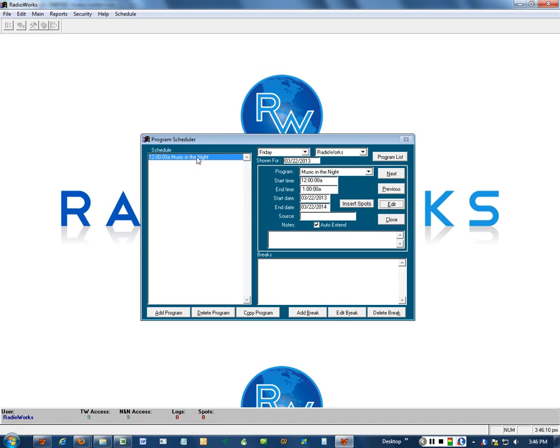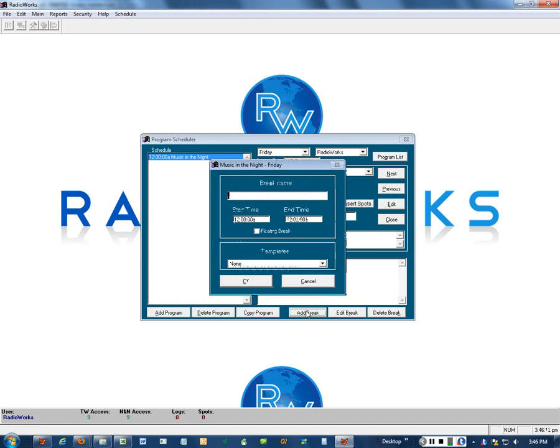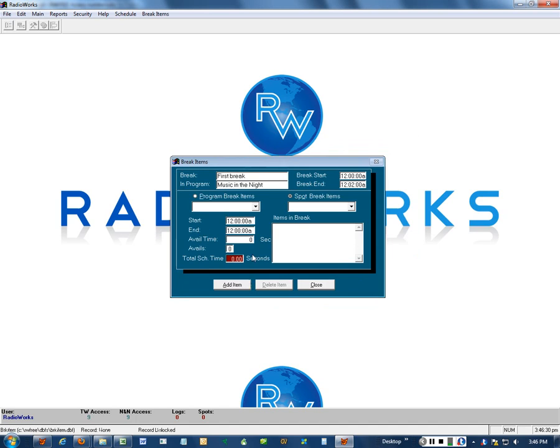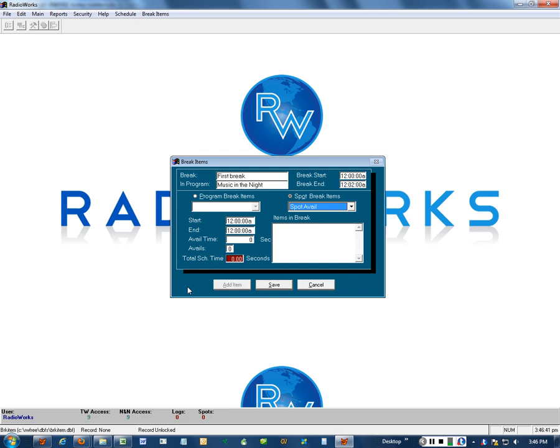Now I have it selected over here and I can go down here and add a break. I'll just call it first break. I have to have something in the field. It doesn't have to mean a whole lot. If I want to leave the first break starting at the beginning of the show then I'll just leave it there. I'll click this and now we're in the break item screen where we actually put something into the break. I'll click add item. Then I'll click over here to wake up the spot break items. There's my spot avail.